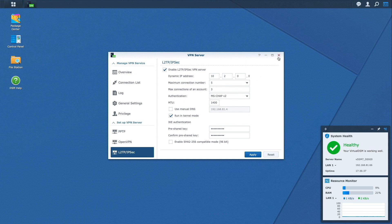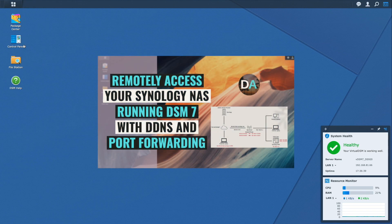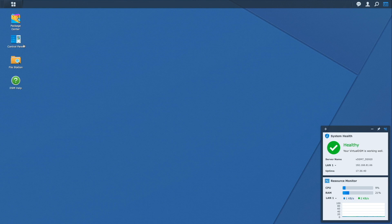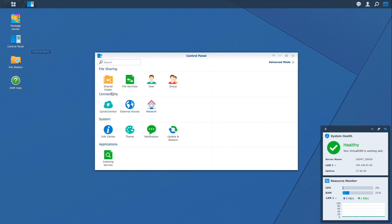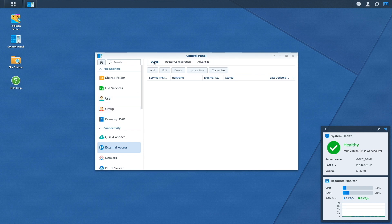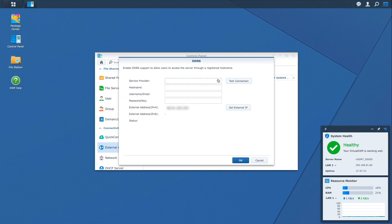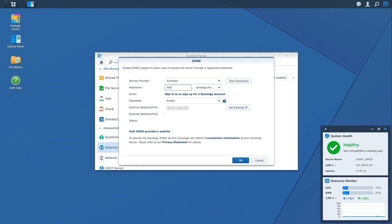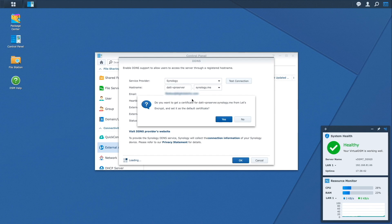Next we'll set up DDNS and port forwarding, which I covered in my video on remotely accessing a Synology NAS running DSM 7 — linked in the card above and description below. For DDNS, the goal is to set up a domain name that remains consistent as your ISP-assigned IP address changes. This is set up from Control Panel, External Access, then DDNS. I'll use Synology as the DDNS provider and enter a hostname. I'll click OK, log in to my Synology account, and since L2TP IPsec doesn't require an SSL certificate, I'll select No.